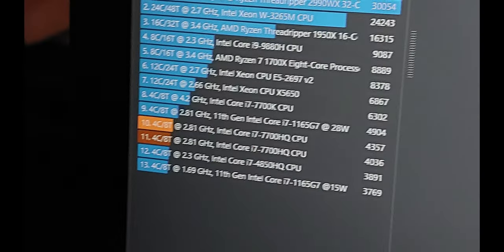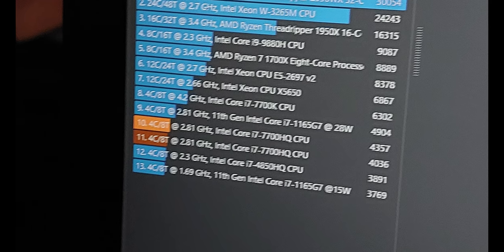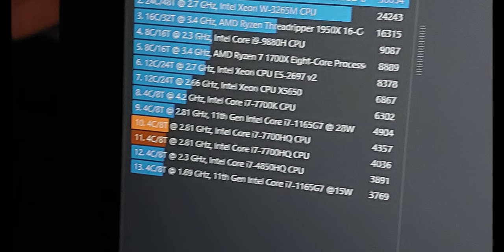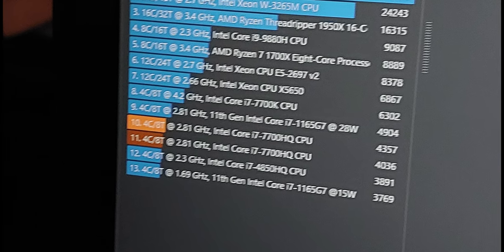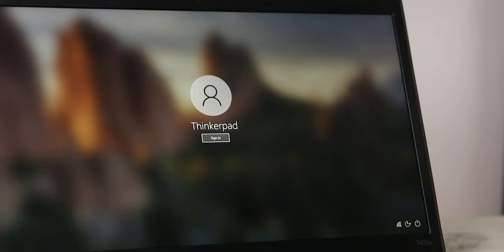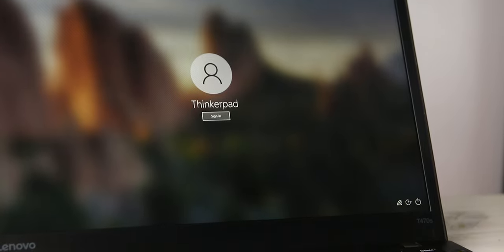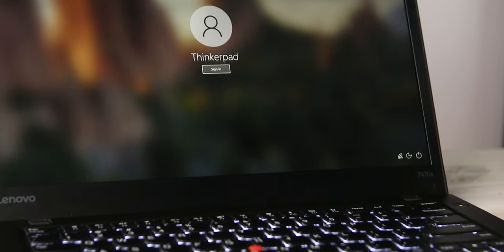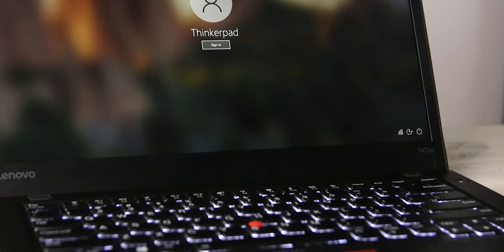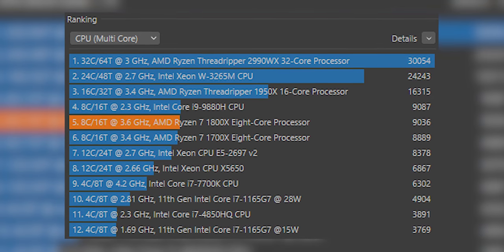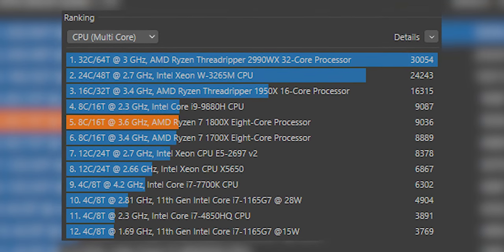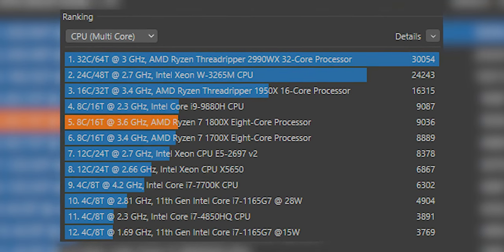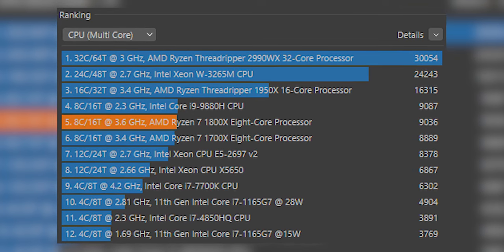First up, we got Cinebench R23. The P51 managed to score 4,036, which is about 1,500 more than my T495 with the Ryzen 7 3700U and about 5,000 less than the Ryzen 7 1800X in my desktop PC, which, in my opinion, is pretty respectable for a 5-year-old laptop.